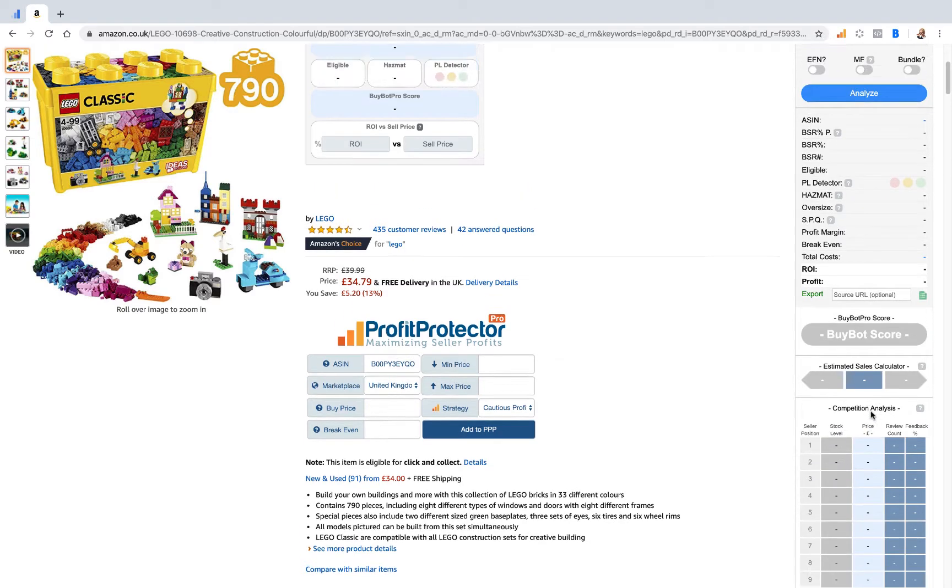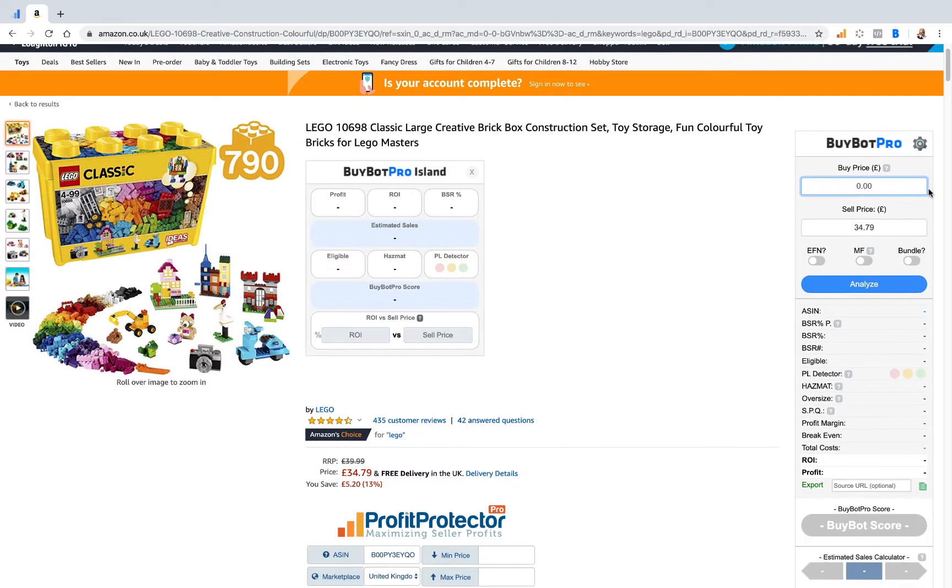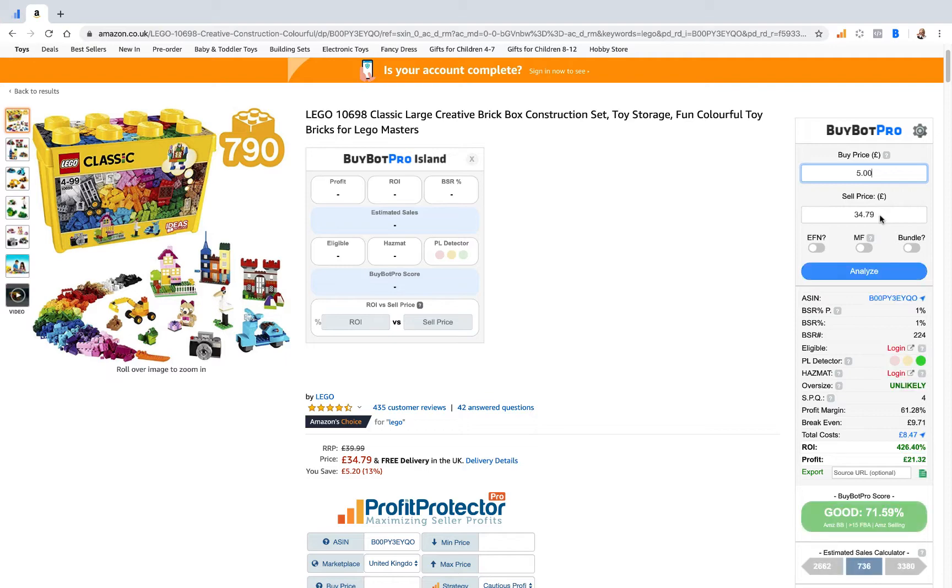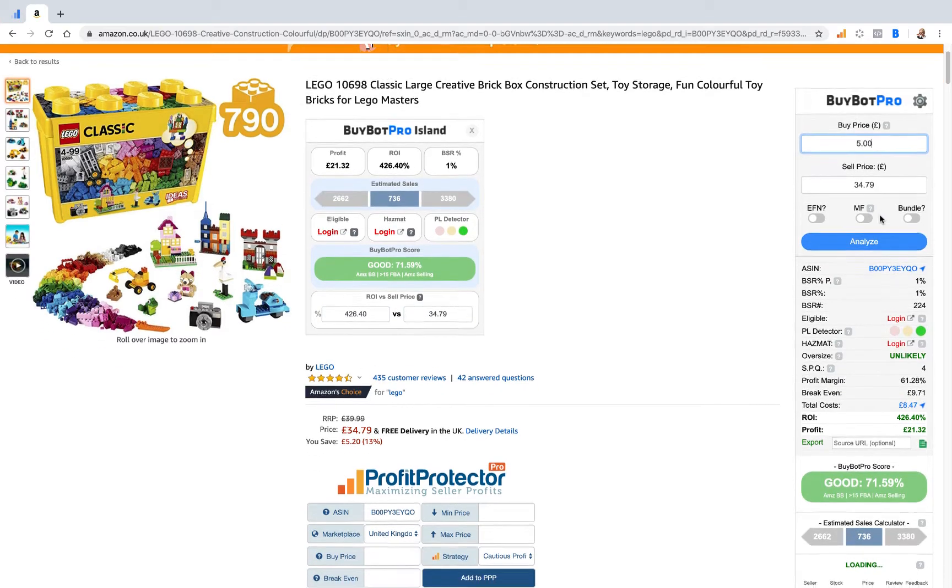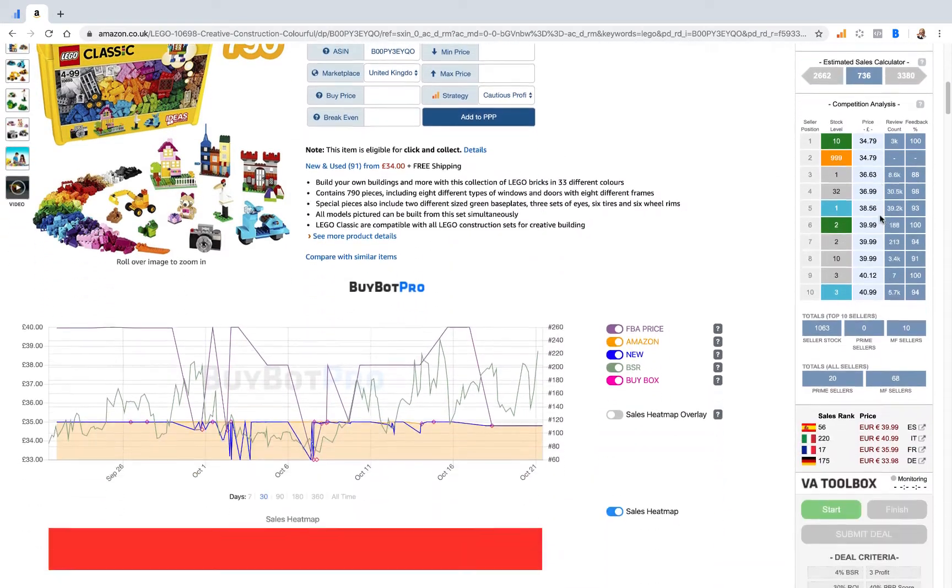So when you then analyze a deal, let's say we're going to analyze this deal and we can buy this at five pounds or five dollars, wherever you are in the world.